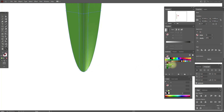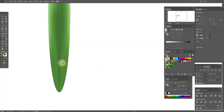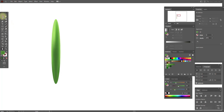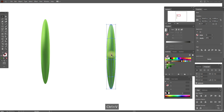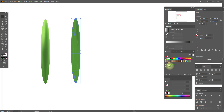And the last one. Now select this tool and move these points like this. Now select our shape, copy and paste it, and let's add our colors. Select this and let's add new colors here.